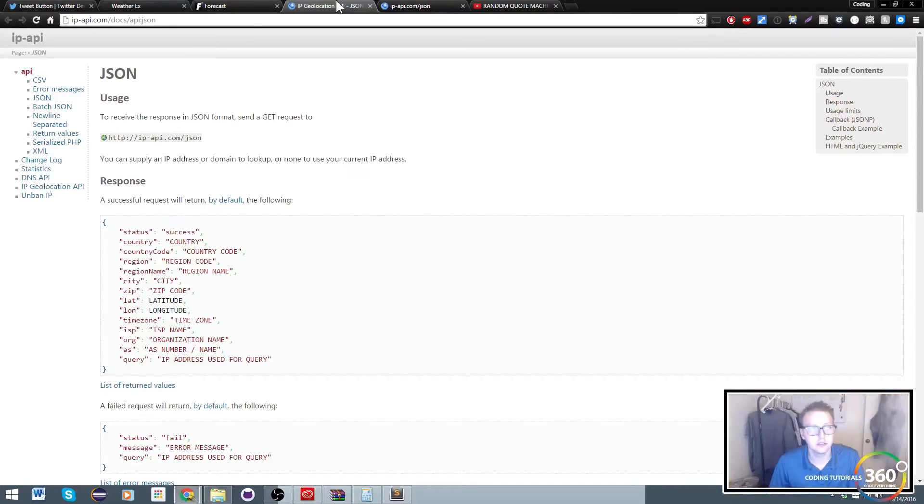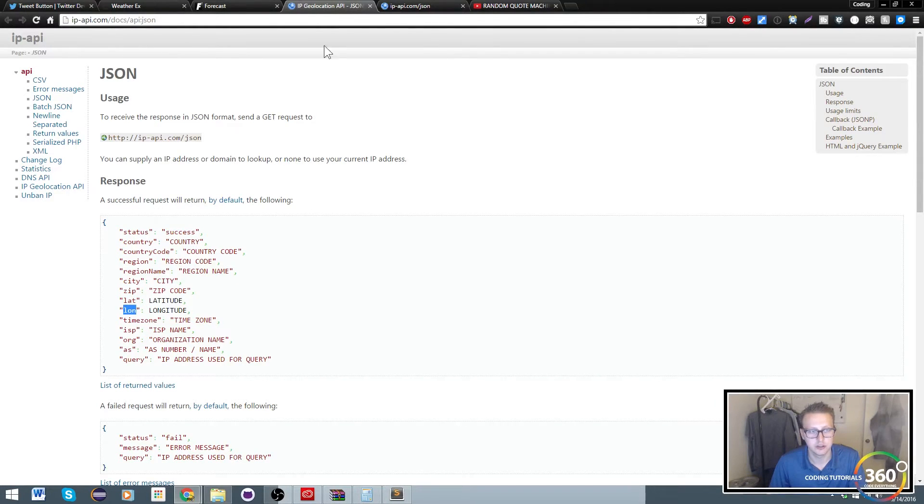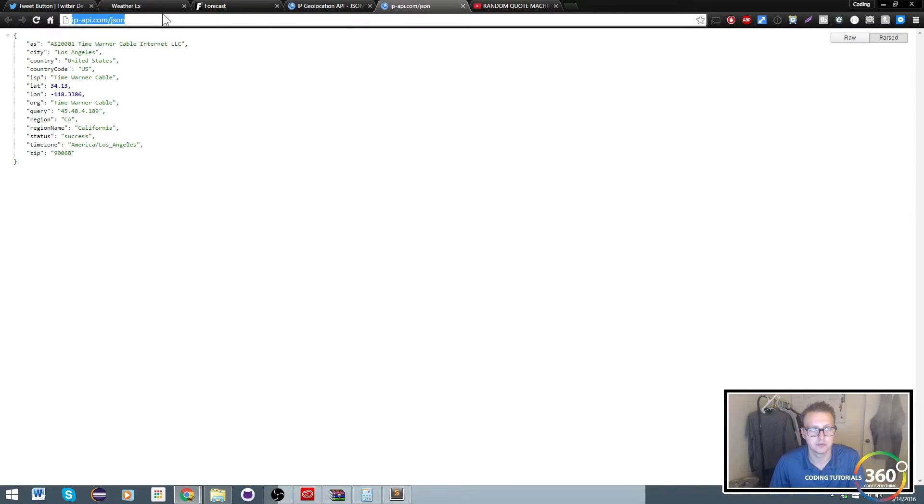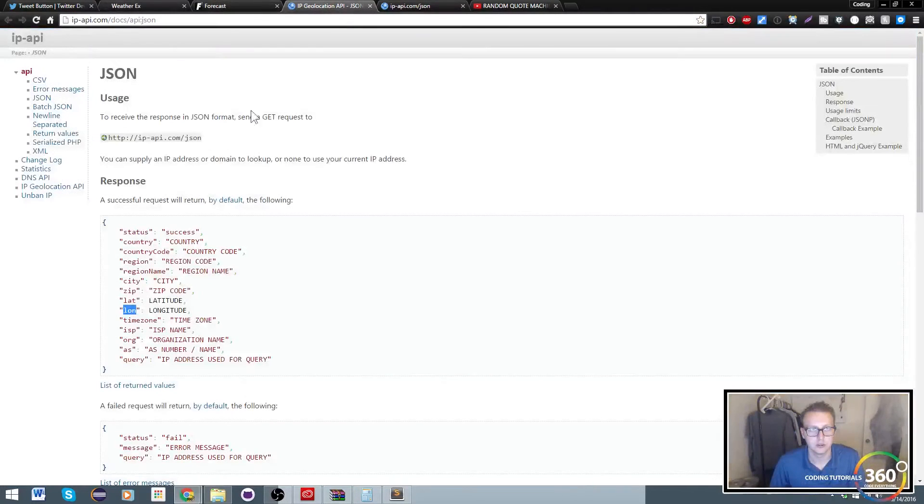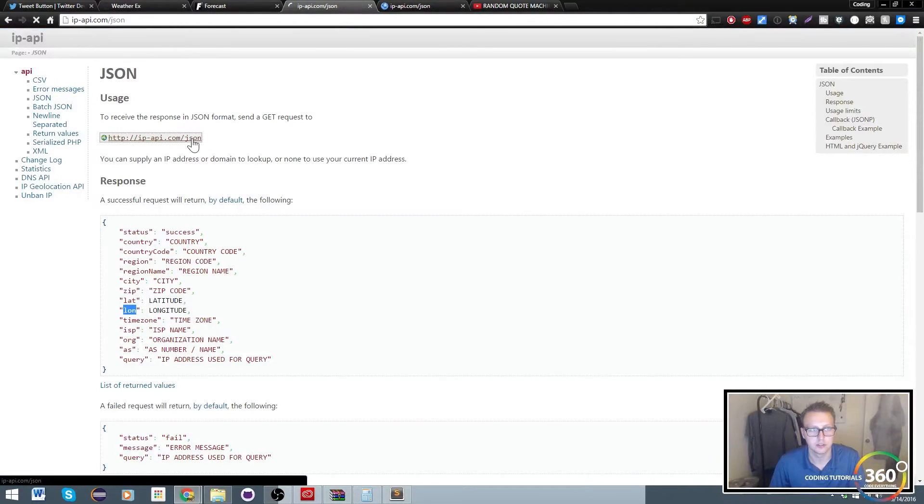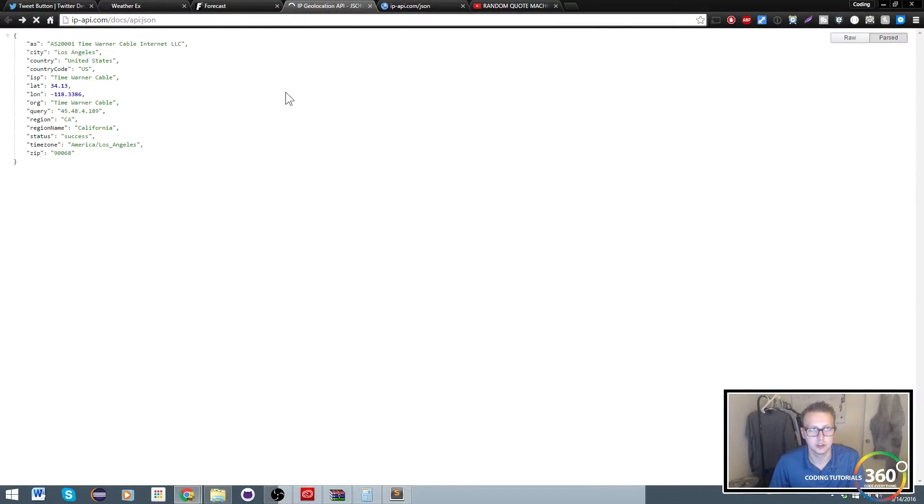I used ip-api.com to get the geolocation, so we're going to get the latitude and longitude just by using this link right here. This will take you to the API call.